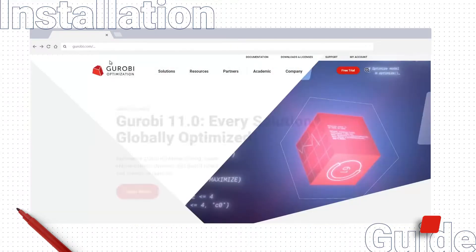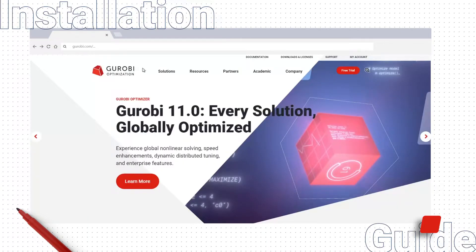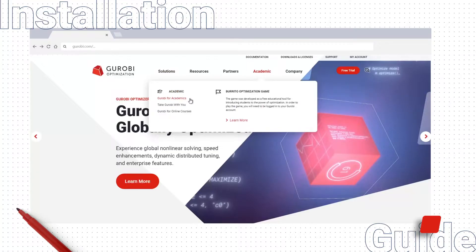The next step is to set up a Gurobi license file. I'll assume you already have a Gurobi license in your account. If you are an academic user, you can request a Gurobi license on the Gurobi for Academics web page.